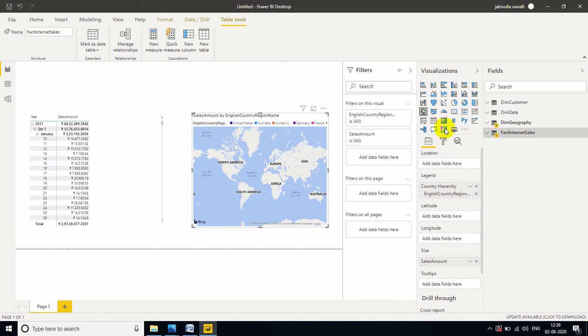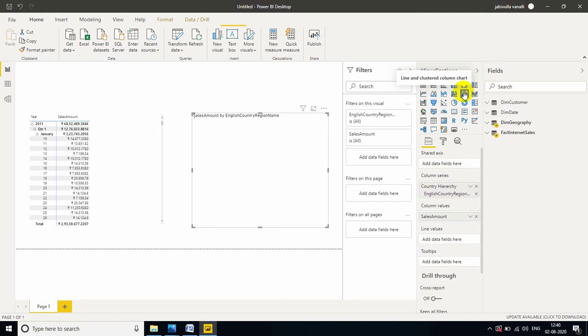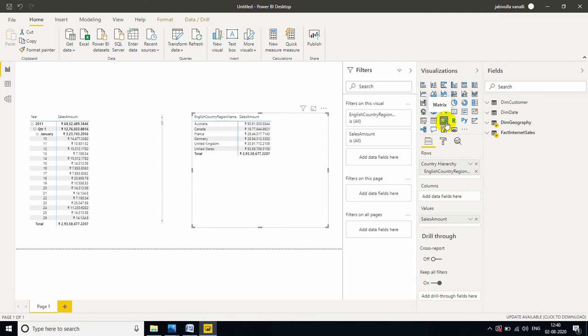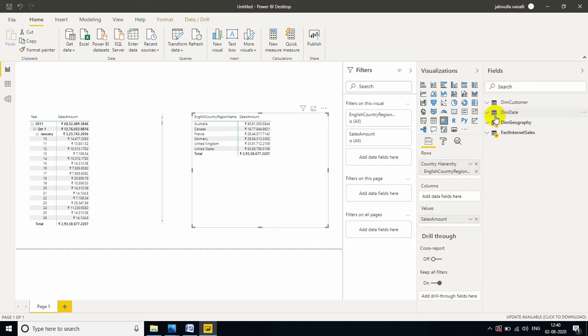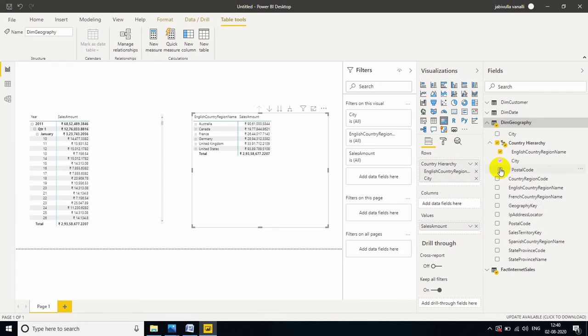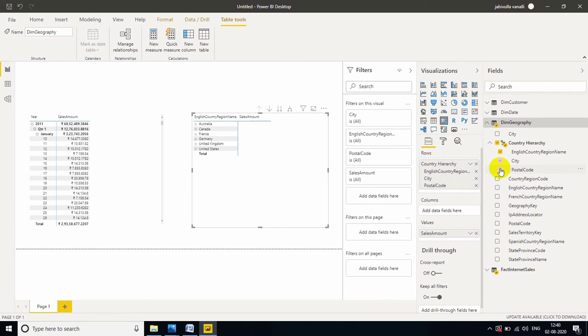Now, let's convert to visual. Our matrix is also fine for me. So, in the hierarchy, only two we have. So, you just select city and postal code also.